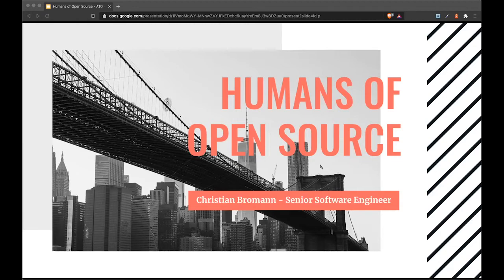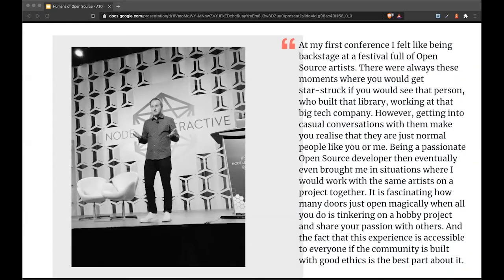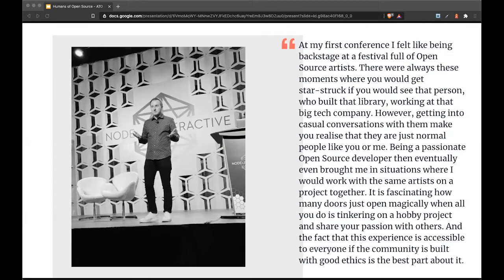At my first conference, I felt like being backstage at a festival full of open source artists. There were moments where you'd get starstruck seeing that person who built that library working at that big tech company. However, getting into casual conversation with them makes you realize they're just normal people like you and me.